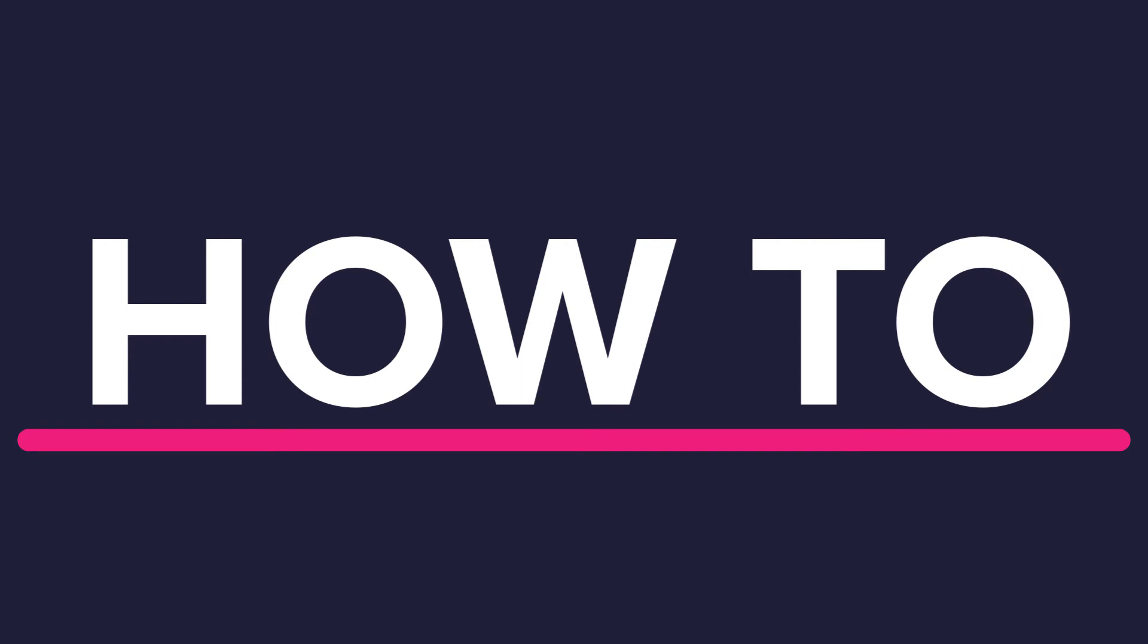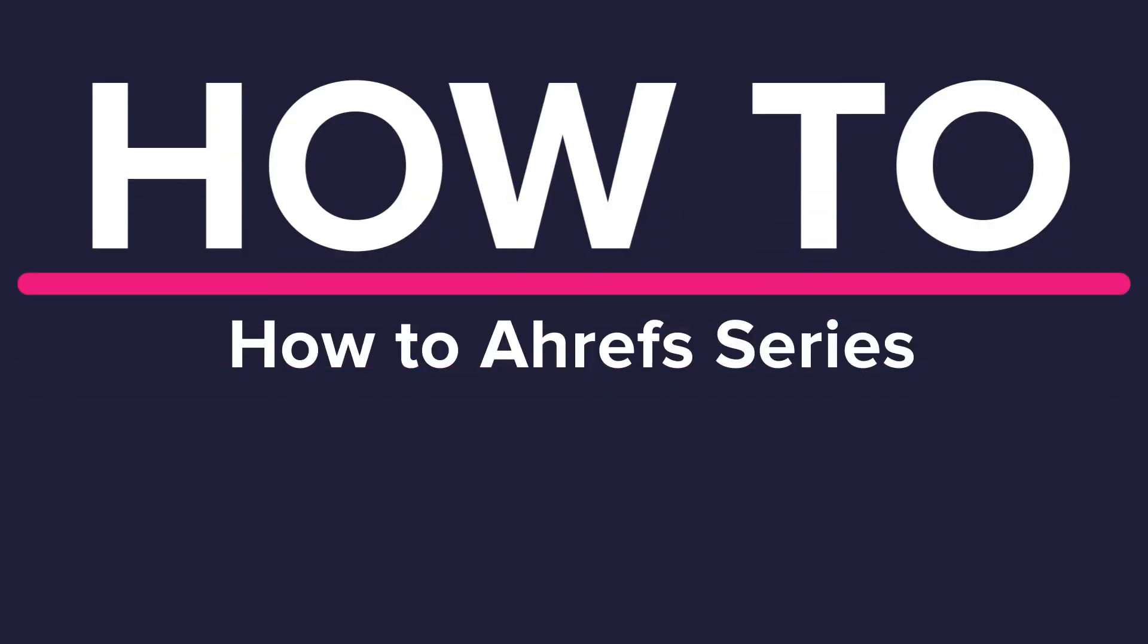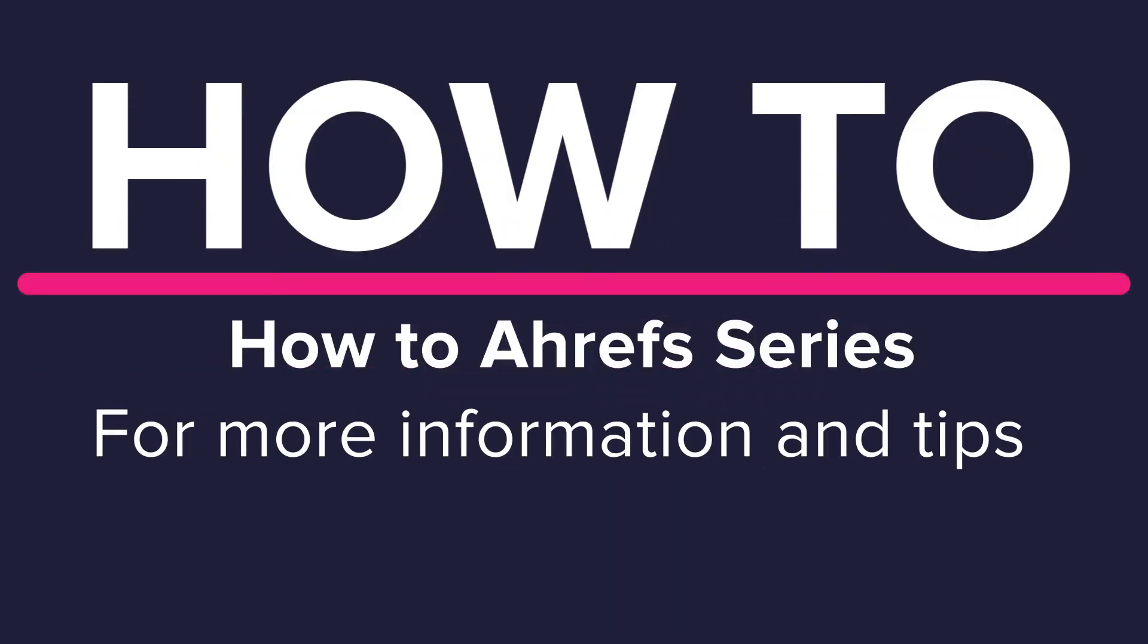That's all for this part of the Ahrefs walkthrough. Thanks for watching. Don't forget to check back soon for the next part.